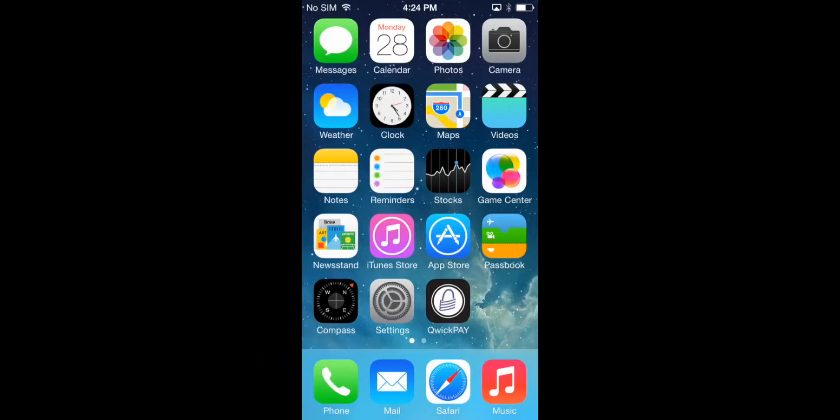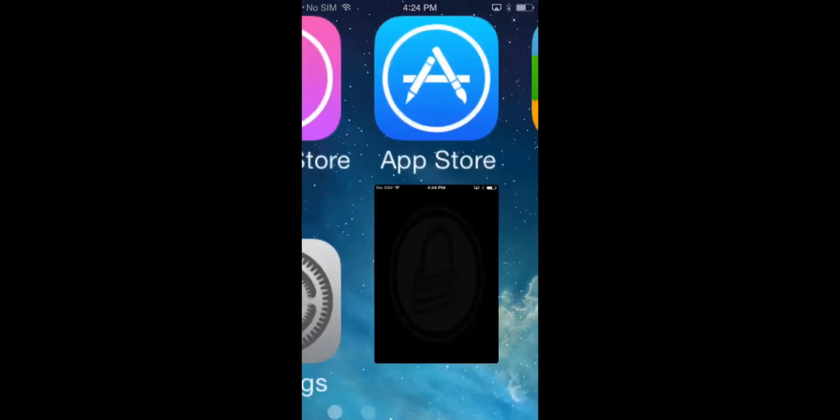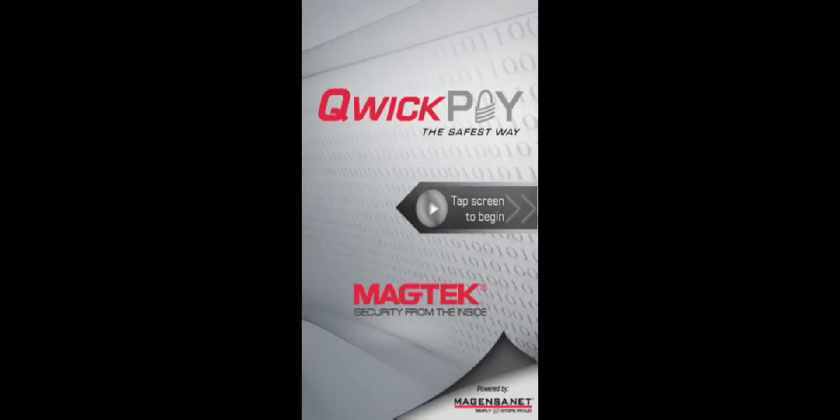If you'd like to process a sale transaction where the card is not present or the card data has to be entered manually, you can use the virtual terminal, directly accessible through the QuickPay app.